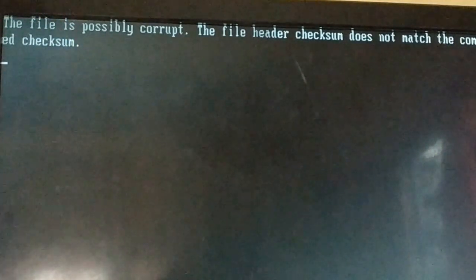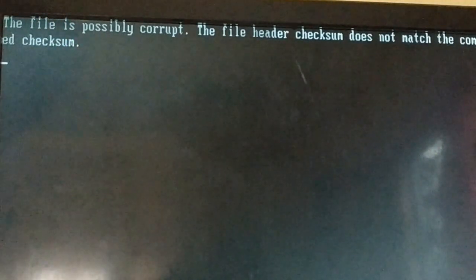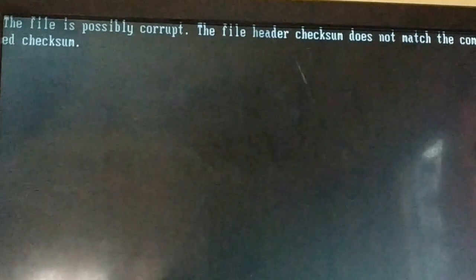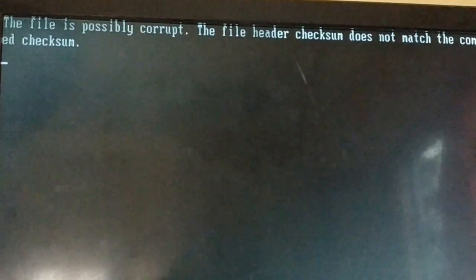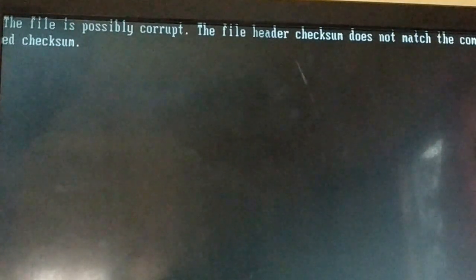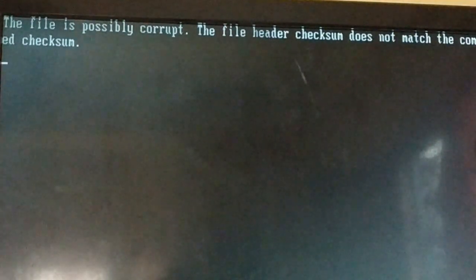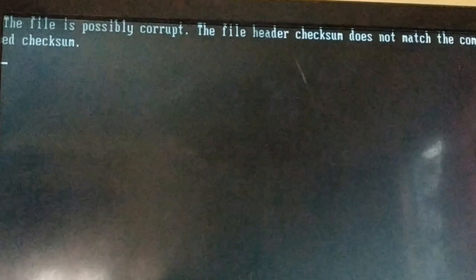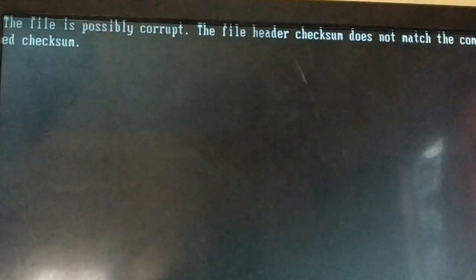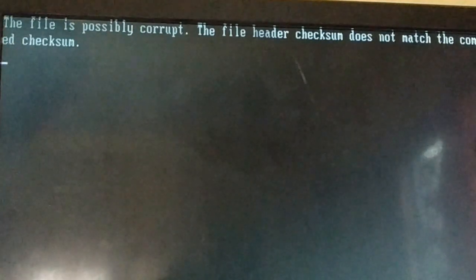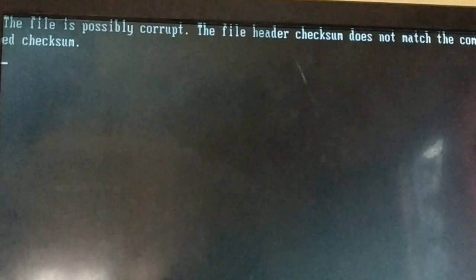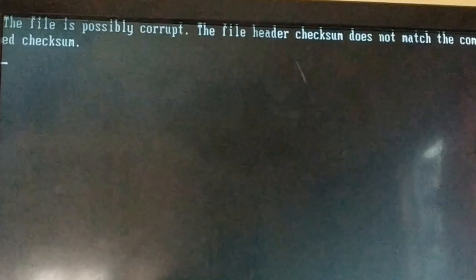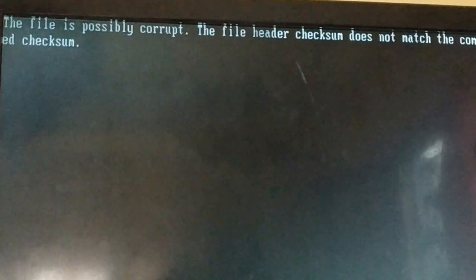This is likely because of some hardware changes you've made, or because of RAM. If your RAM is corrupted, you may need to buy another one. Or if the RAM was working fine, just remove it, clean it, and put it back again - it should be working fine.